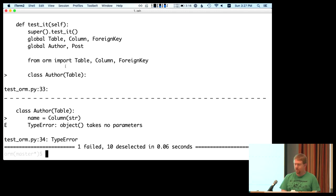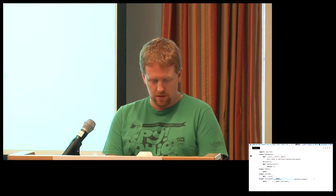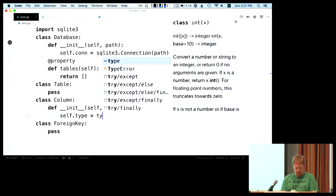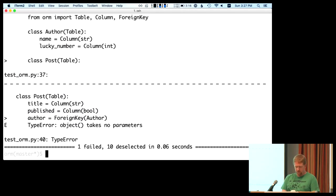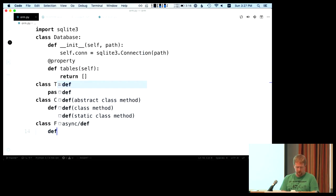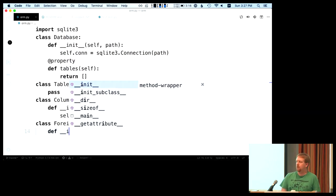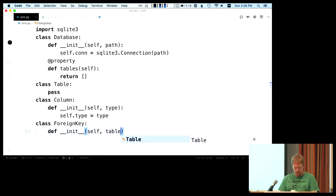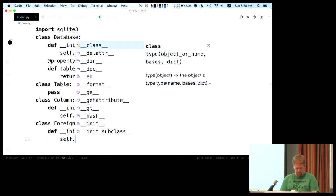We got past the import statement. Now we're trying to create a Column object, and it's saying the Column object takes no parameters, so we need to create a constructor. After that, everything worked up through the foreign key. For ForeignKey, we need to record what it is a foreign key to — this should be another table. Our ORM is not going to handle circular database relationships via strings, so we have to define the author table first. Then we'll define another table that references it. Self.table equals table.